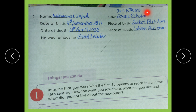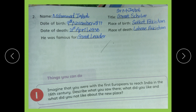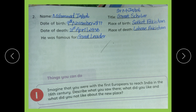Now for Allama Iqbal: his name was Muhammad Iqbal, title Allama Iqbal. Date of birth: 9th November 1877. Date of death: 21st April 1938. He was famous as a great leader — Azeem leader. Place of birth: Sialkot, Pakistan. Place of death: Lahore, Pakistan.